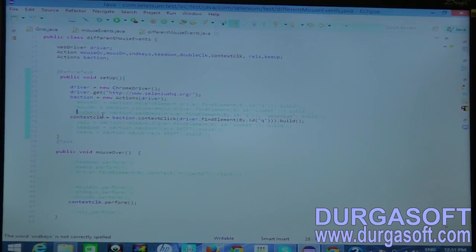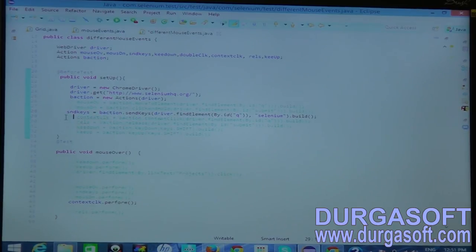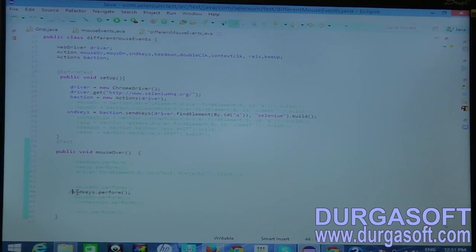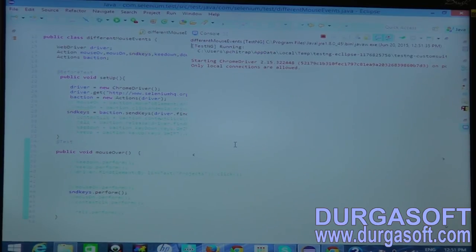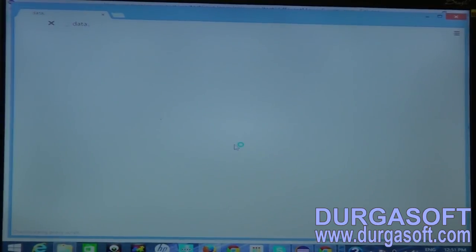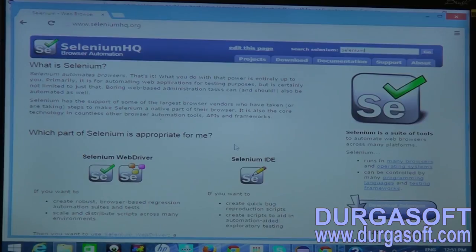We also have send keys. Generally send keys is used to type text in a text field. Using sendKeys with perform will type some selenium text into the text field. These are all mouse events — you can execute mouse events programmatically without physically using a mouse. The script takes care of all mouse and keyboard events.